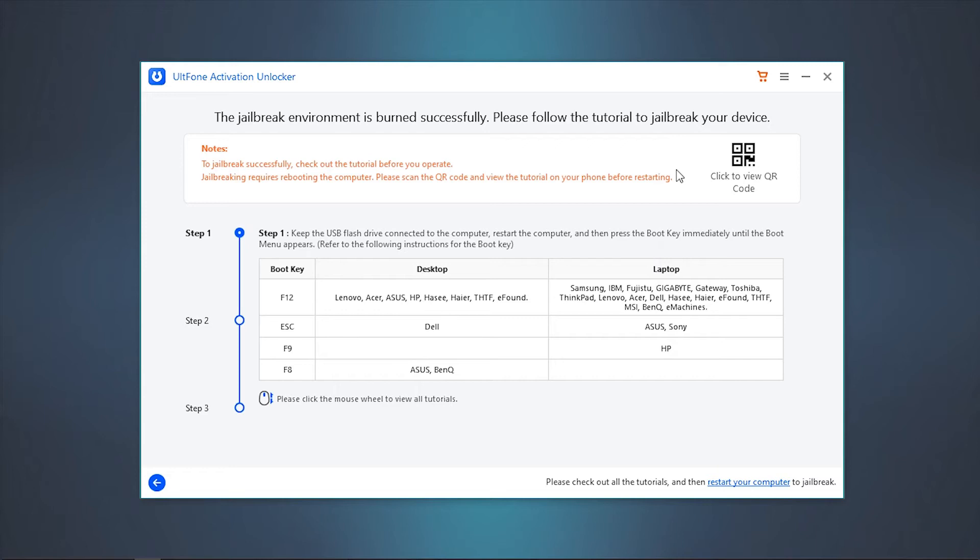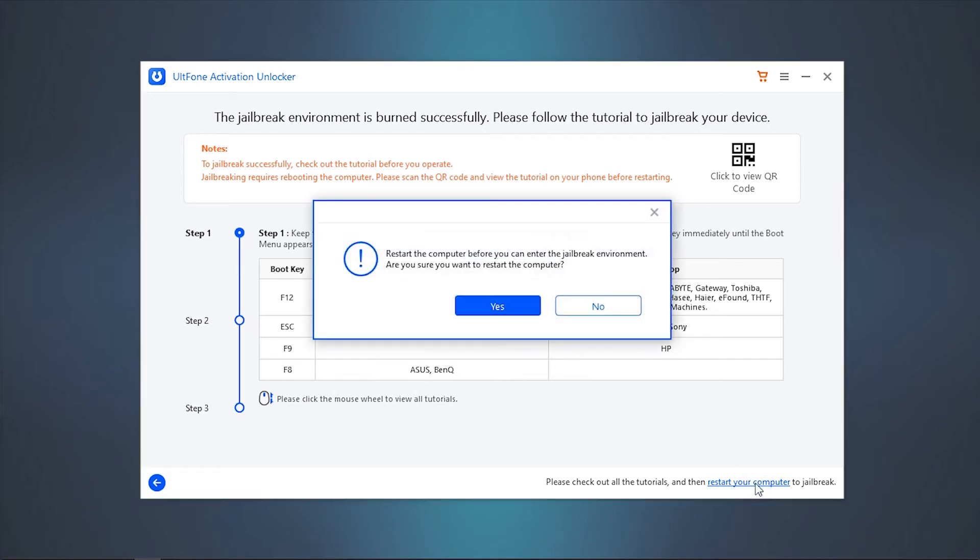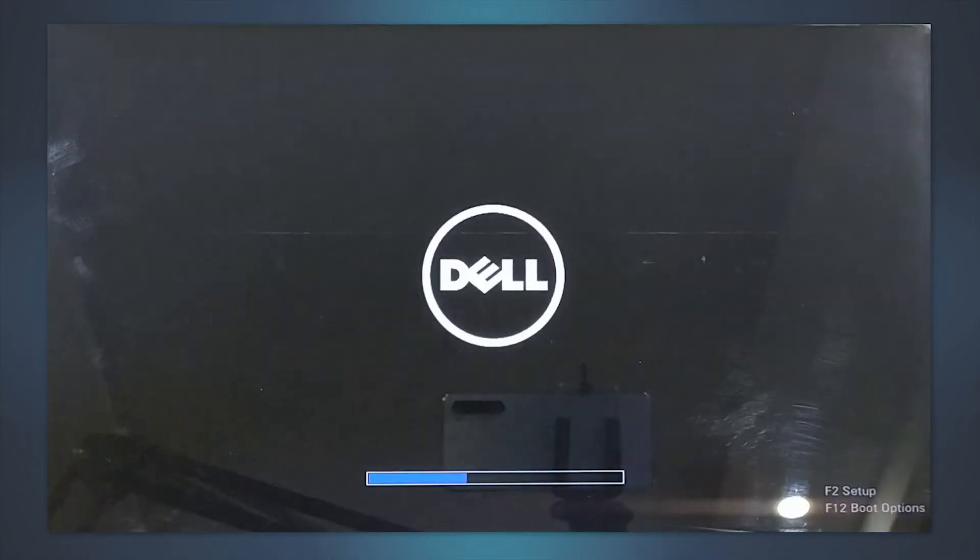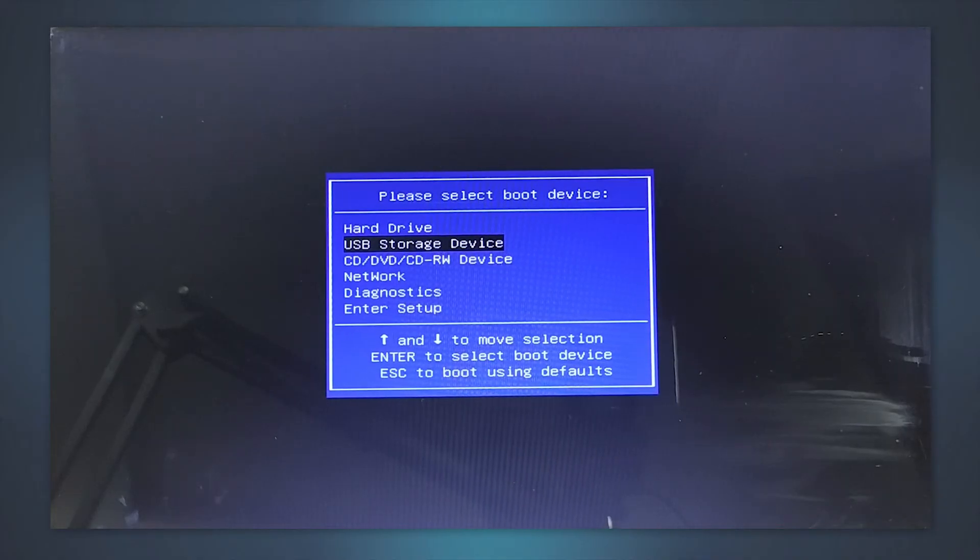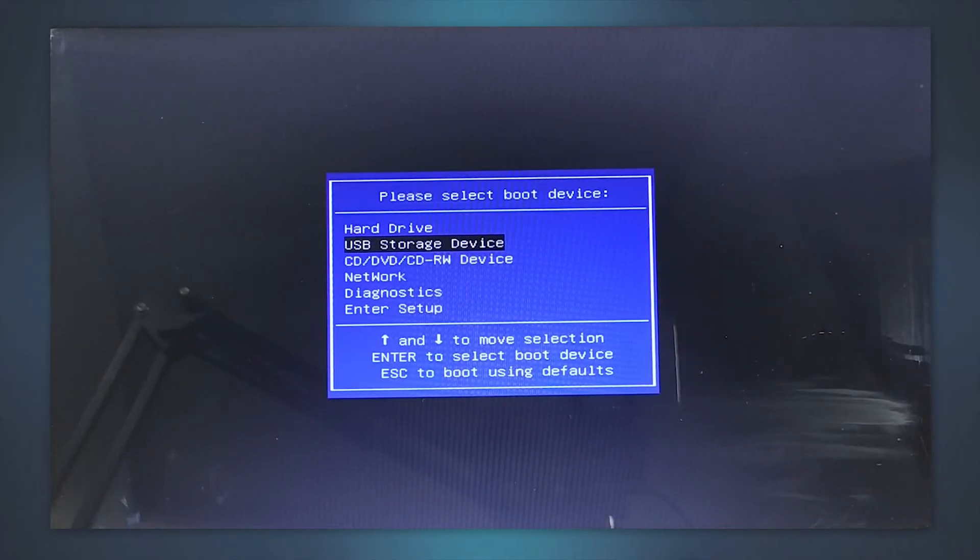Next, you need to boot your PC using the flash drive and perform the jailbreak. For that, click on Restart Your Computer option and confirm it. Once your computer reboots, hit the F12 key several times to enter the boot menu.